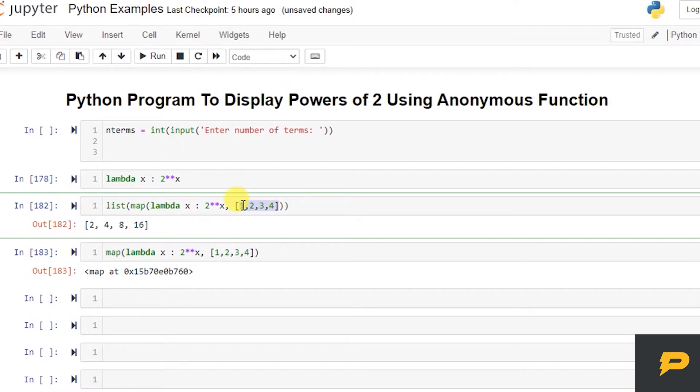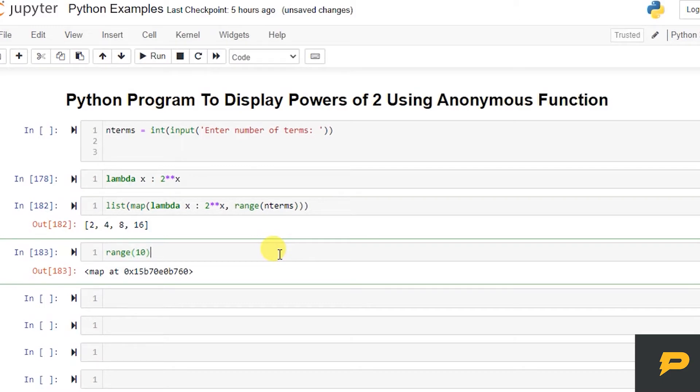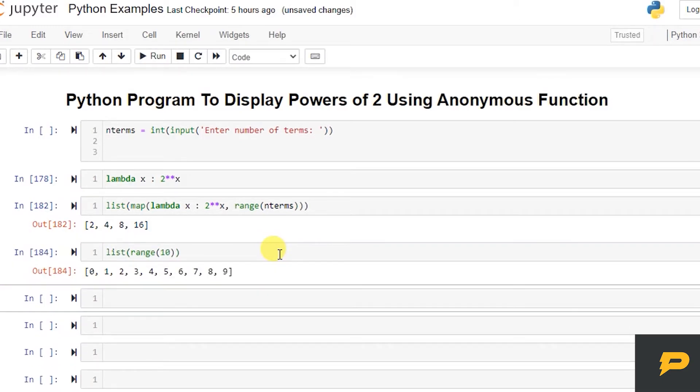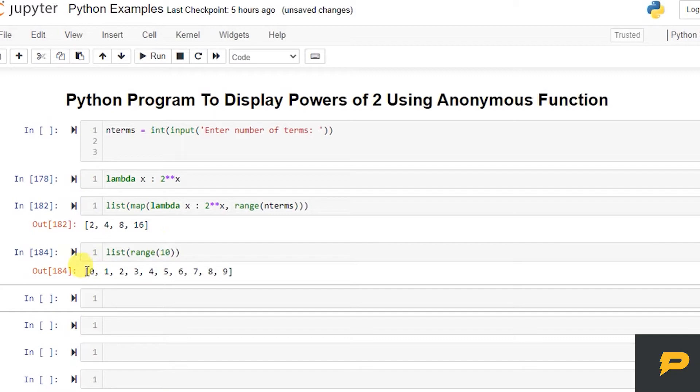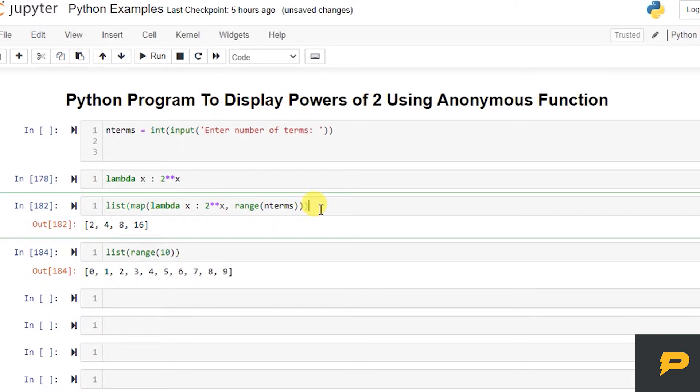So this is our value. And instead of list, what I will do is I will put range of number of terms, which means if user has given the number of terms as 10, then if you create range of it, this will be your values from 0 to 9, first 10 terms. So this is our actual results.